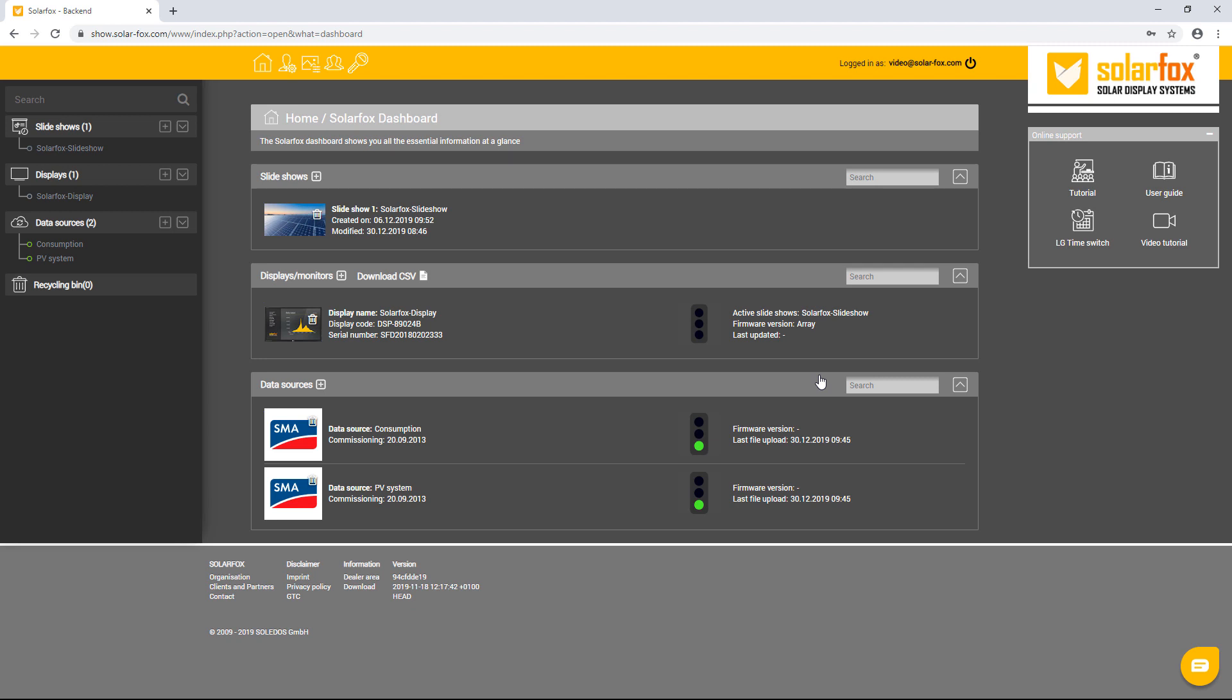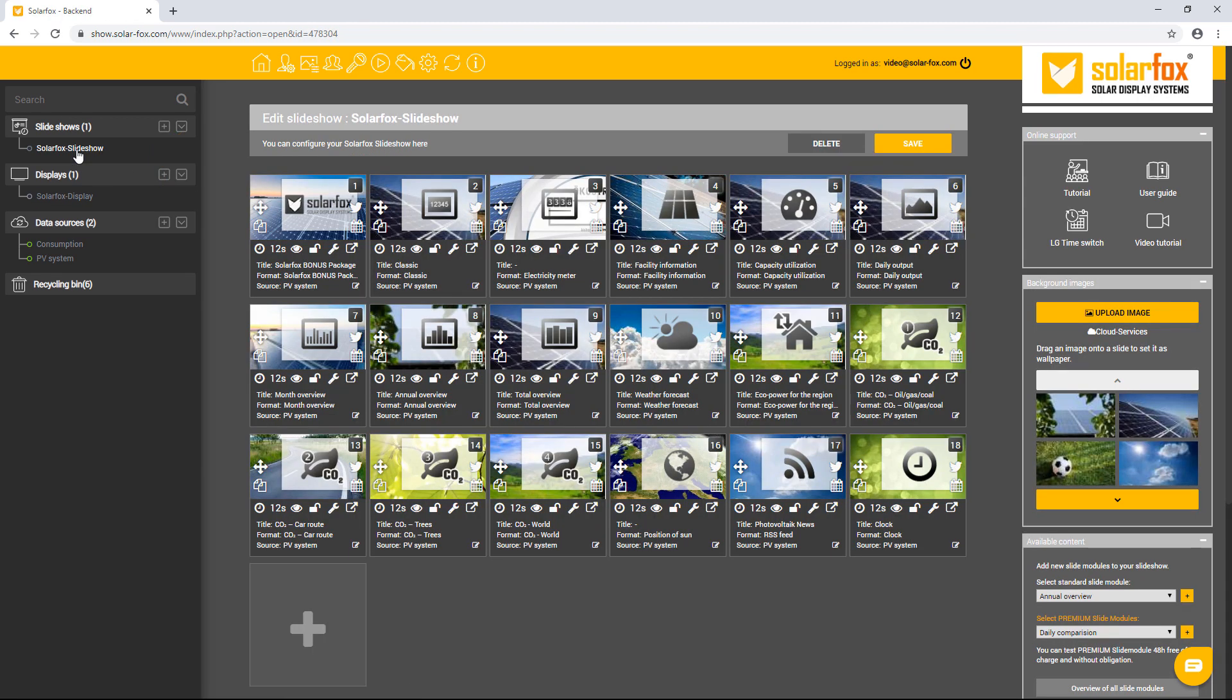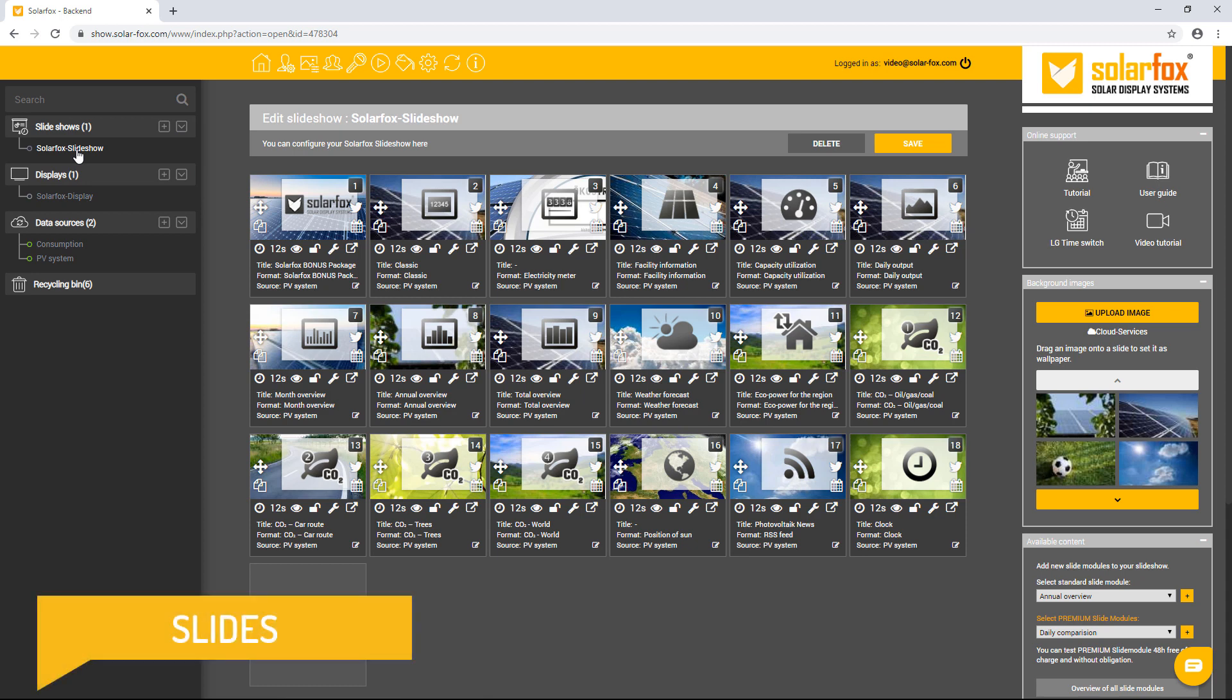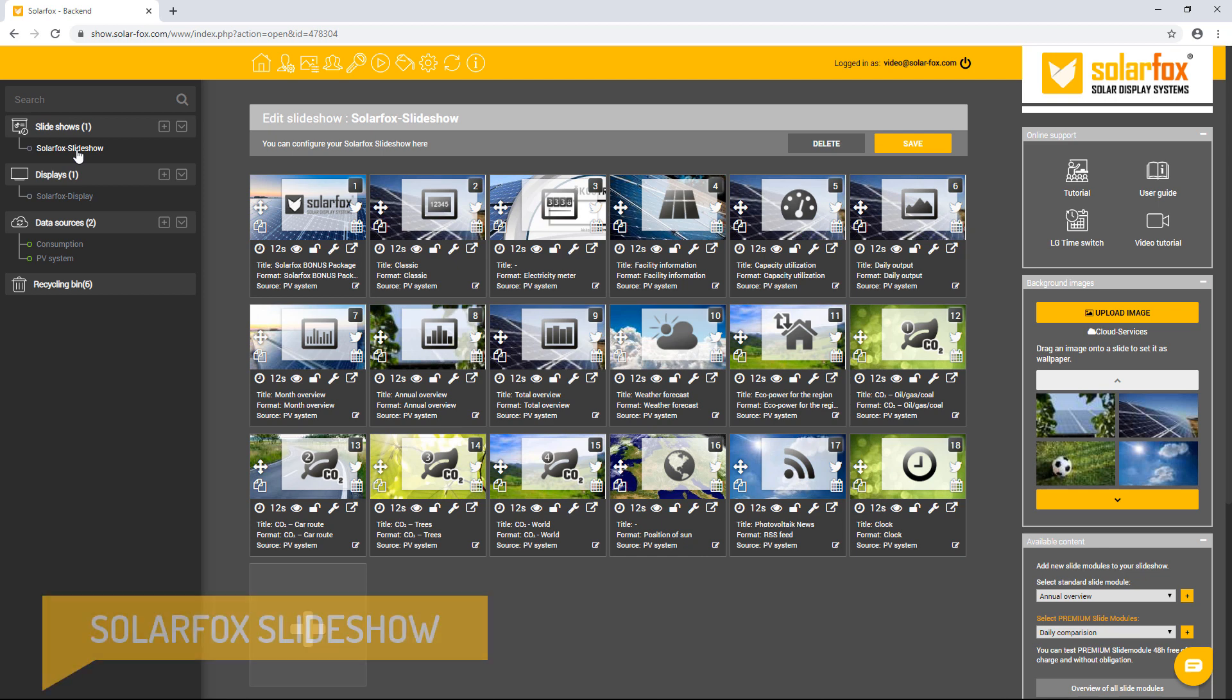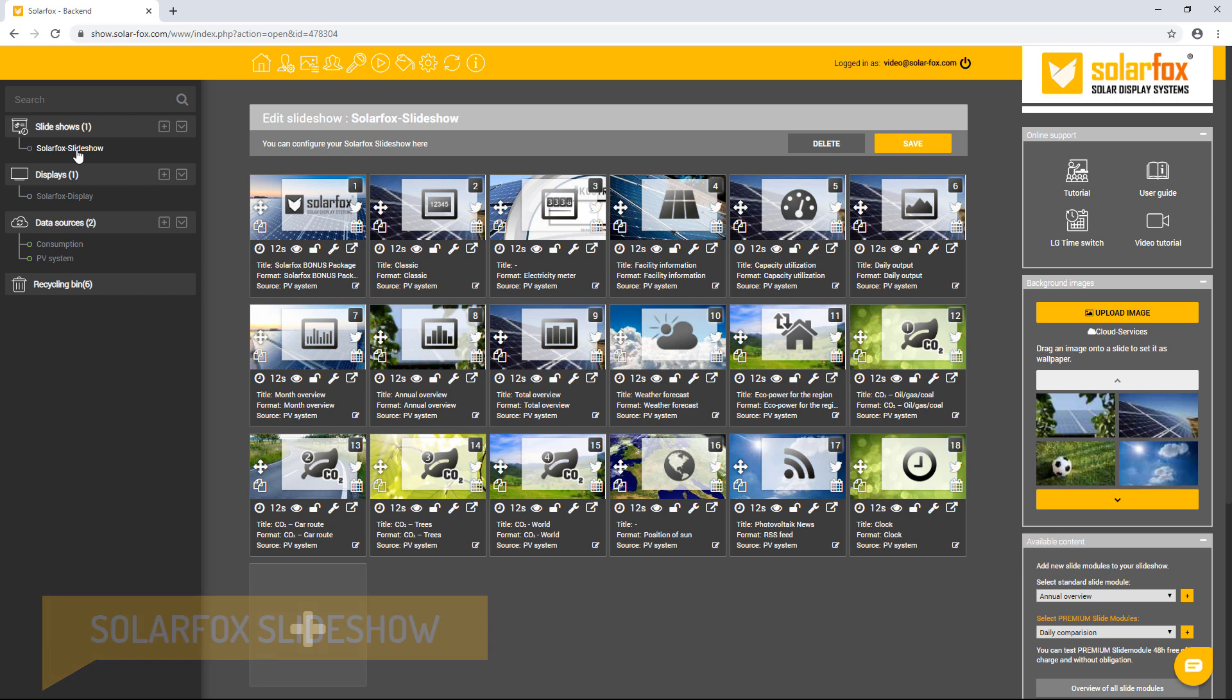You can add additional slideshows or data sources at any time. To configure the contents of your display, first click on your slideshow. An overview with around 20 individual views appears. We call these individual views slides. The SolarFox display shows these slides in the desired order and duration. The result is a completely configurable slideshow, which we call a SolarFox slideshow.